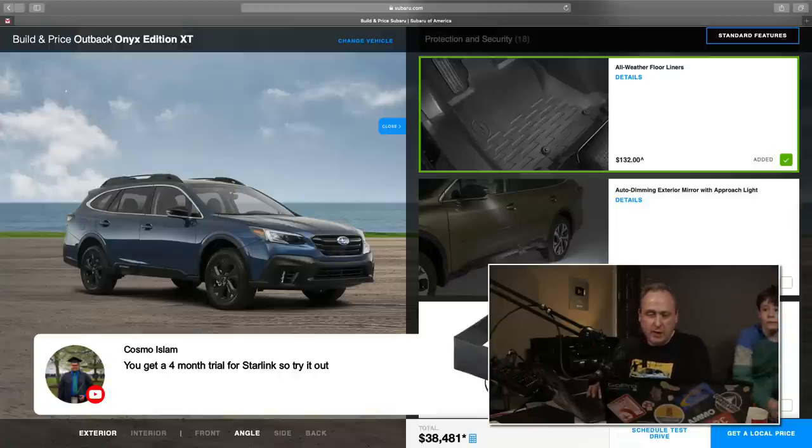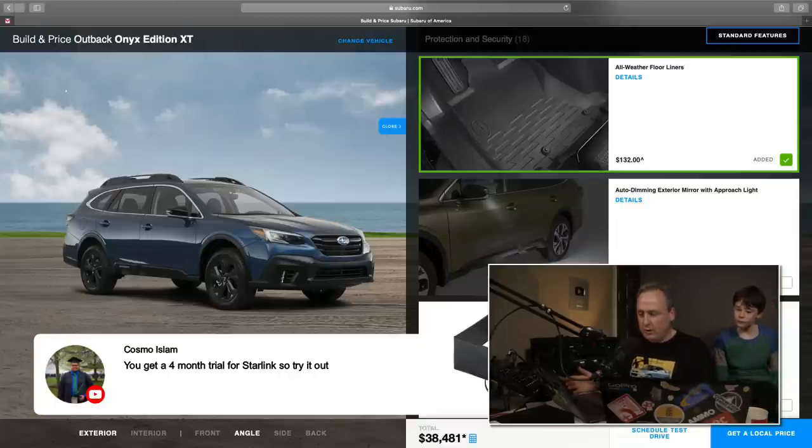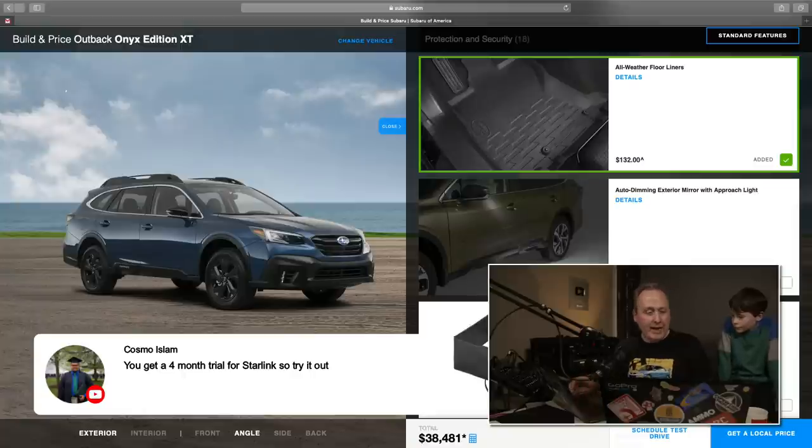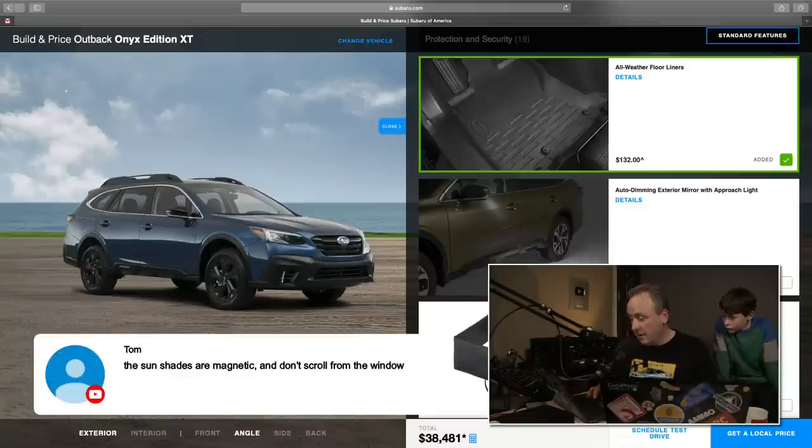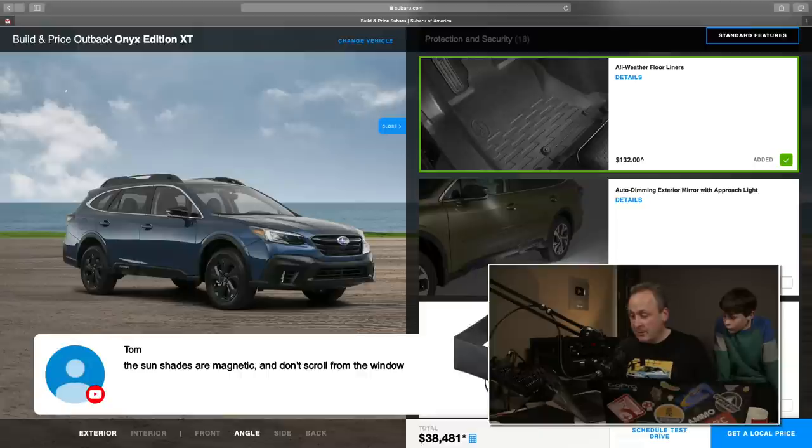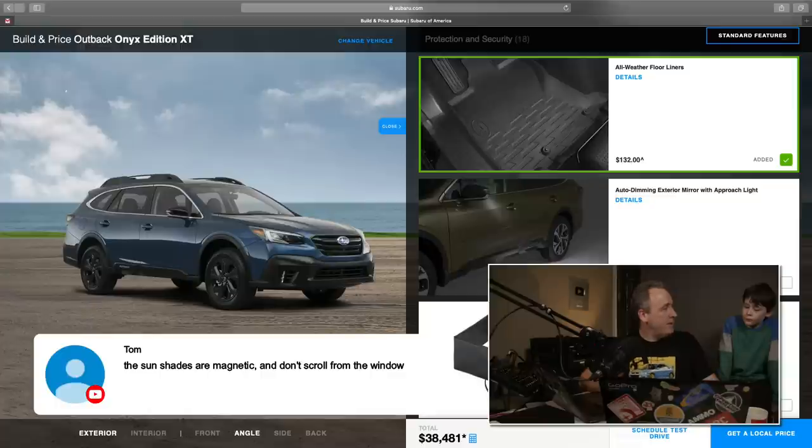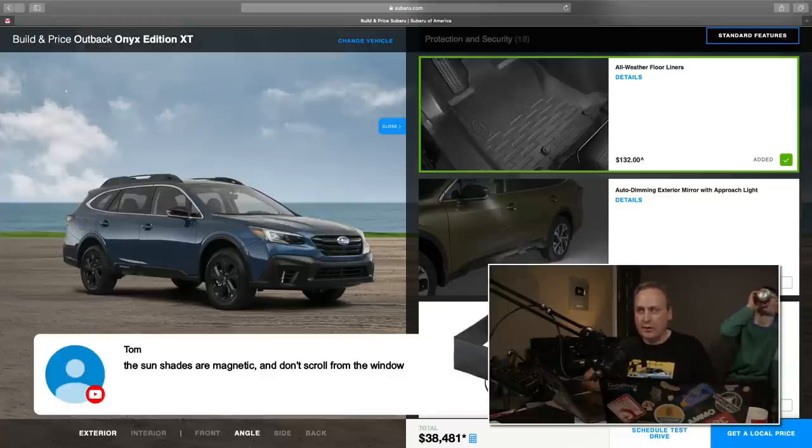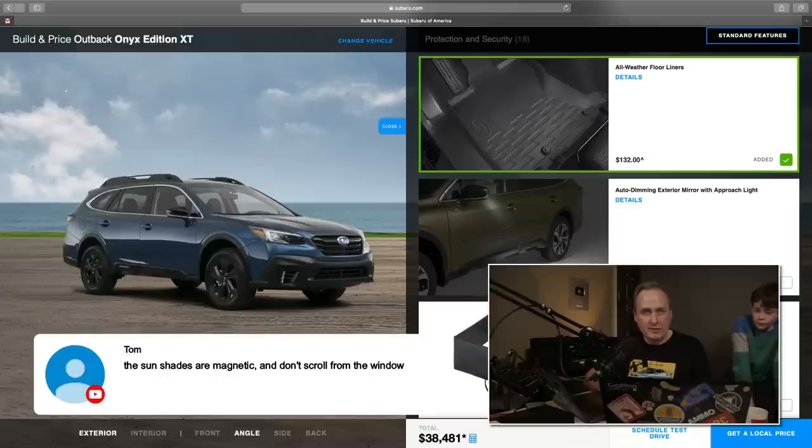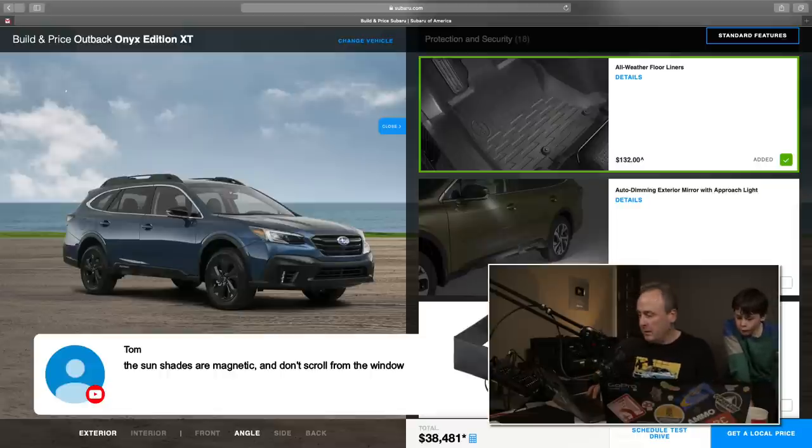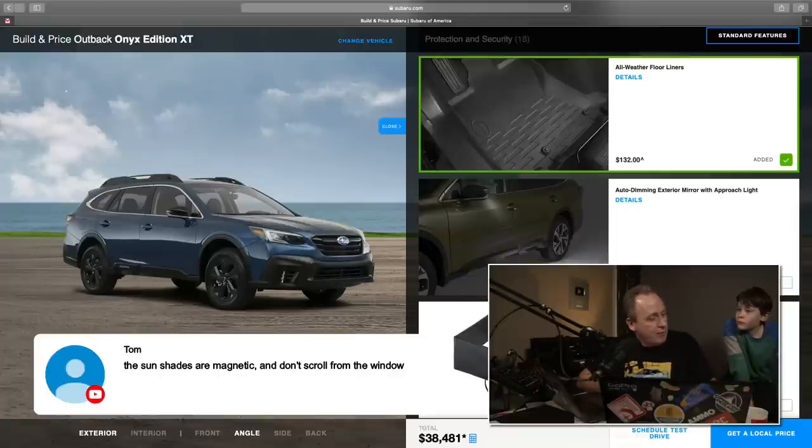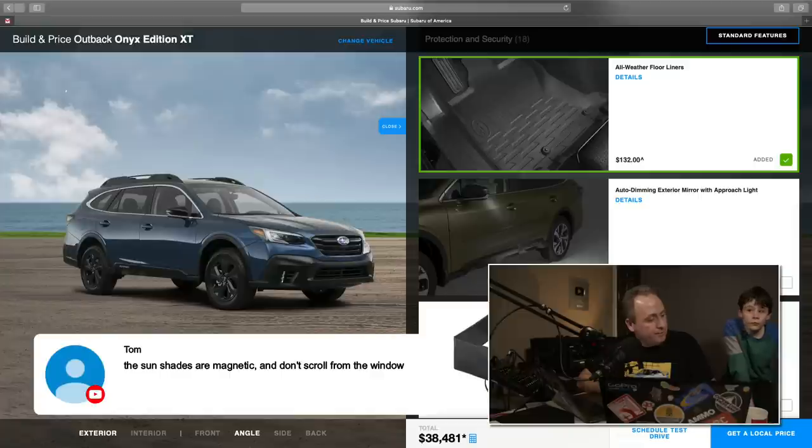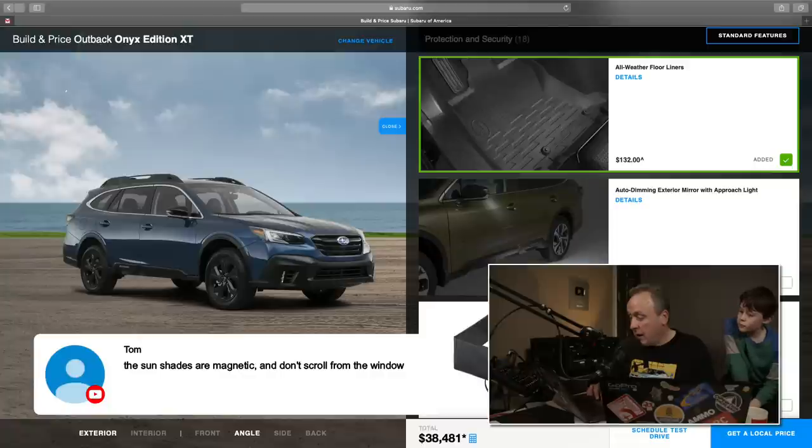This is a big question for me. Auto dimming exterior mirrors with approach light. Is that something you guys actually look for? I kind of like it. It is a good security feature. Tom is saying that I should get the sunshade. I've never had a sunshade in my life. Seattle just doesn't get hot enough for longer periods of time. I'm going to say no on the sunshade.